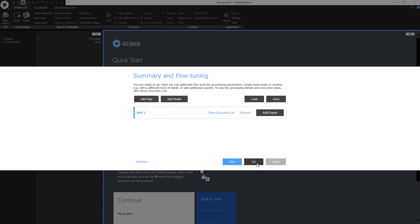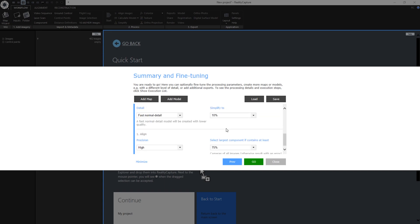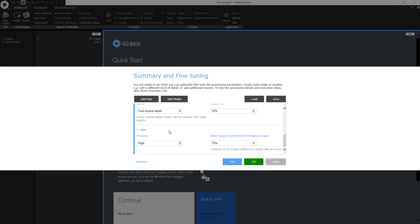In this final dialog you can find the summary of the selected outputs and their parameters. You can show and adjust parameters in the execution list by clicking on it. Steps under execution list are sorted from bottom to top. The first step is to align images. This will create a sparse point cloud from your images.